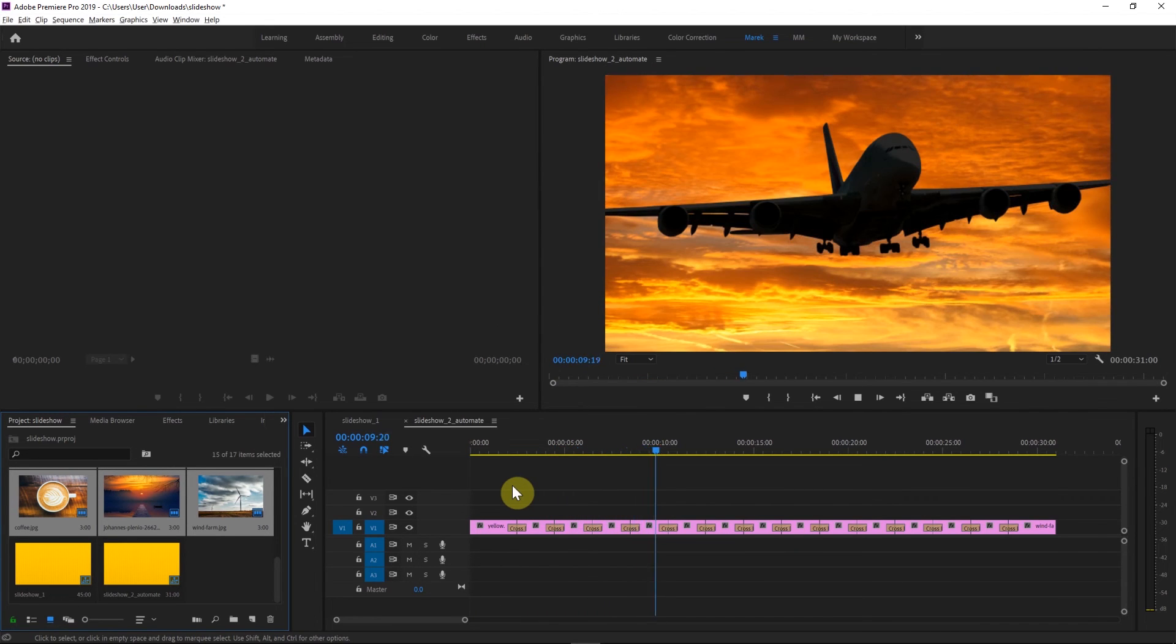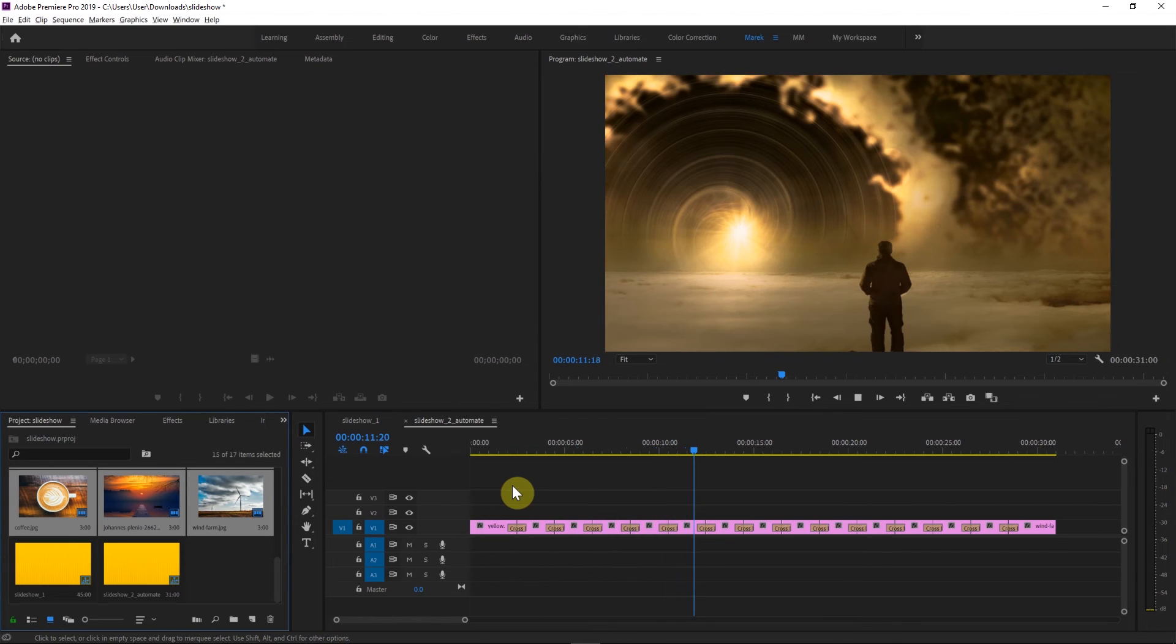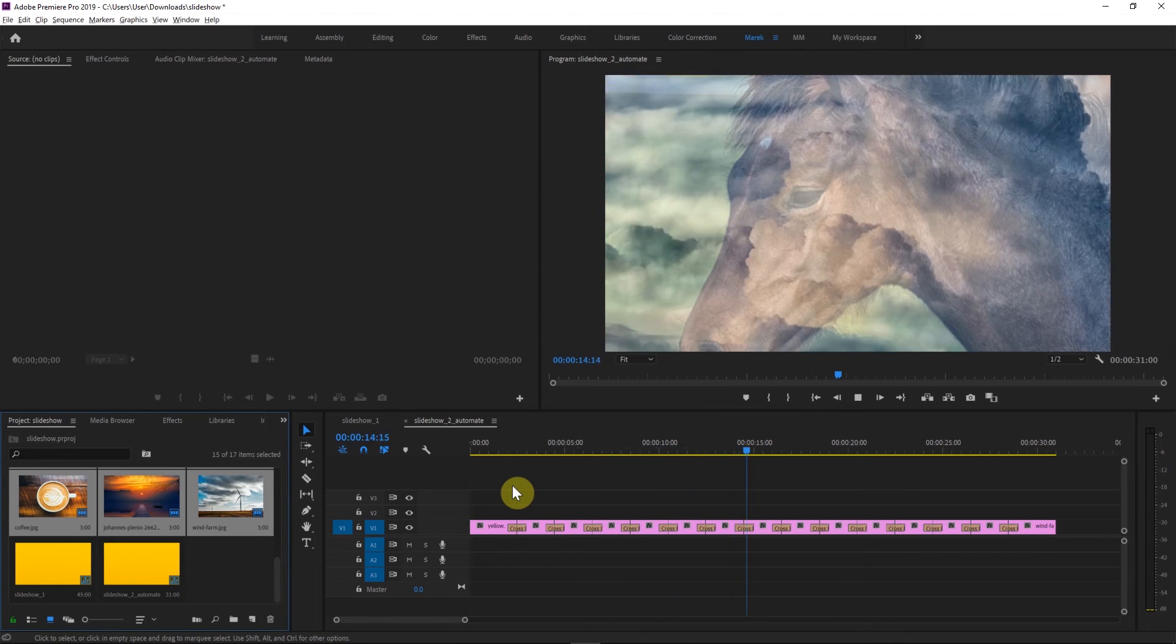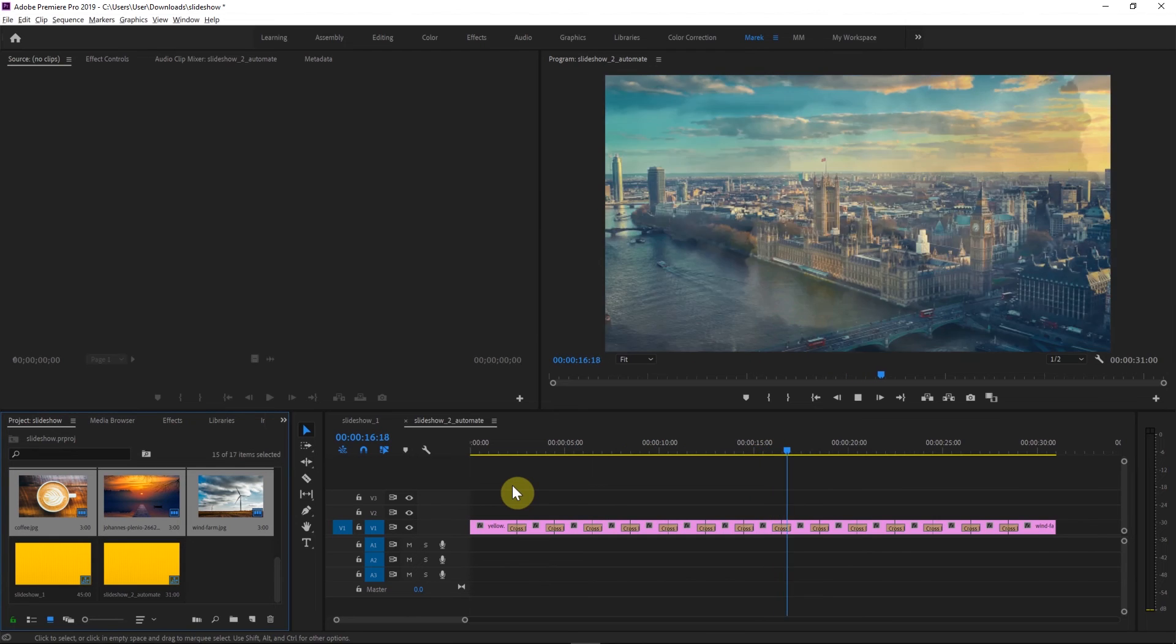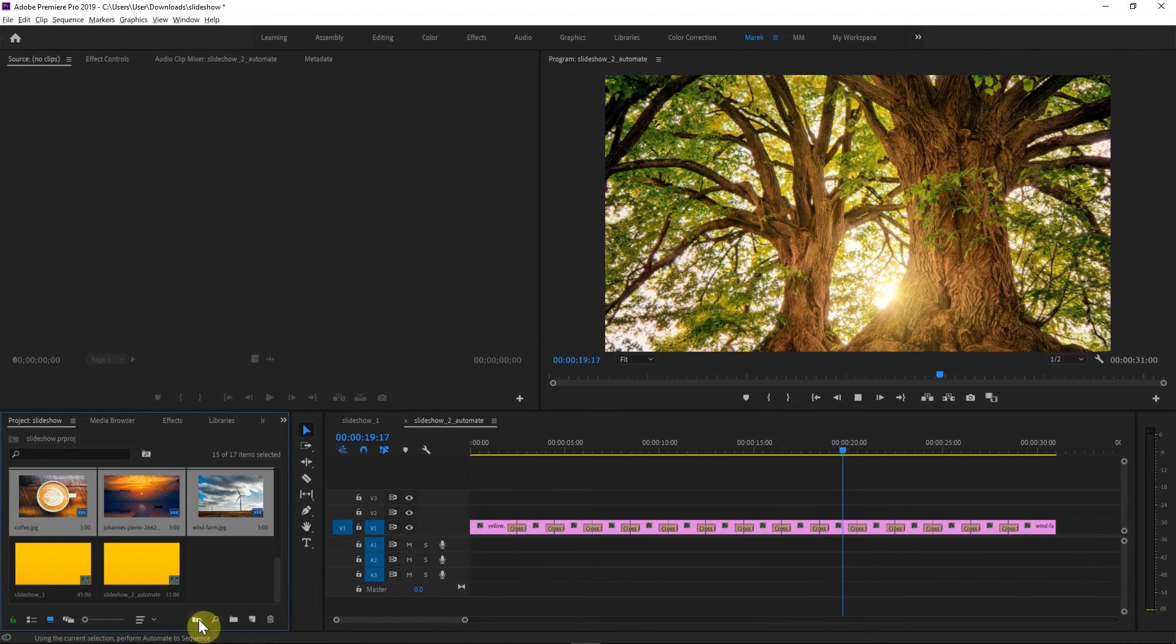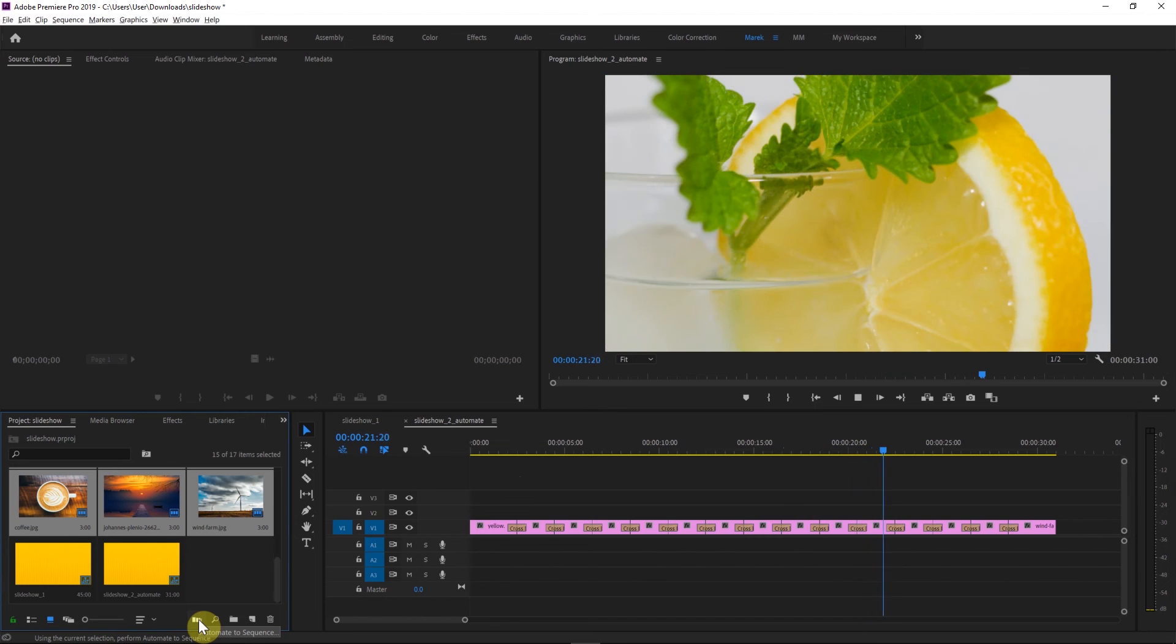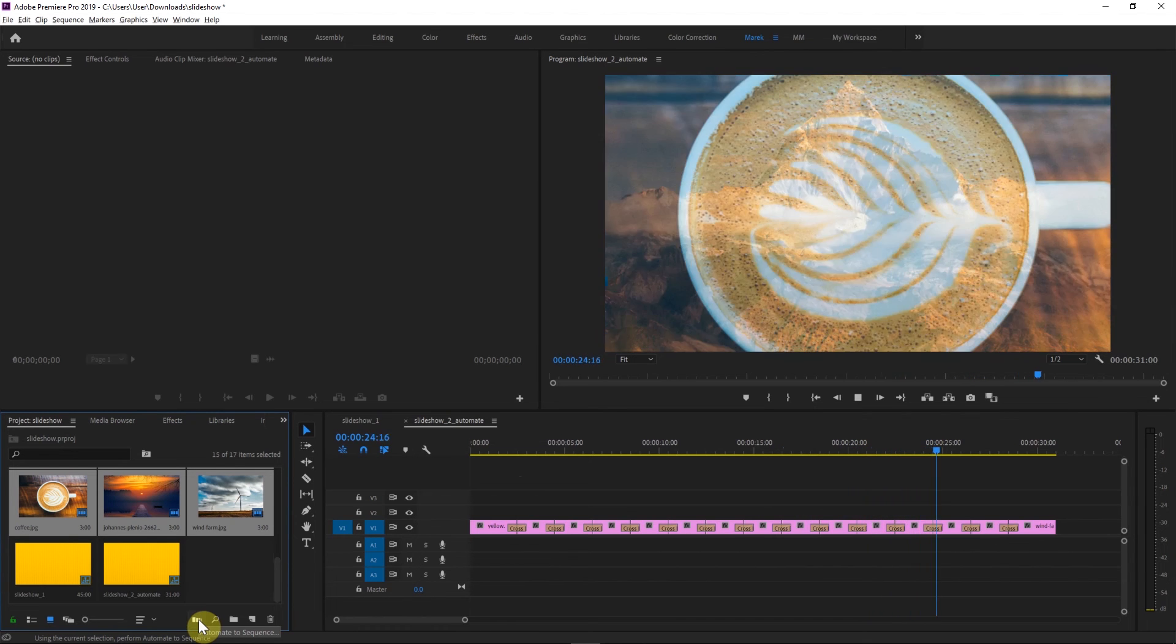When it comes to transitions, if you want to use a different transition, you could. However, you need to change what your default transition is. Because Premiere with Automate to Sequence will only use your default transitions. But this can be changed, obviously.